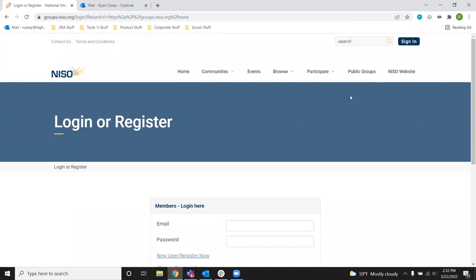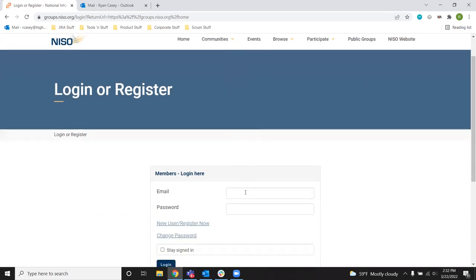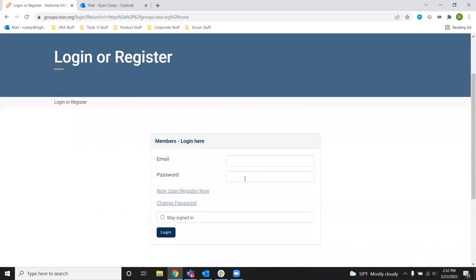If you've bookmarked the old groups.niso.org slash KWS link, that will also get you to this page. And you'll want to request a new password. Your password will need to be updated since we've created the new site.